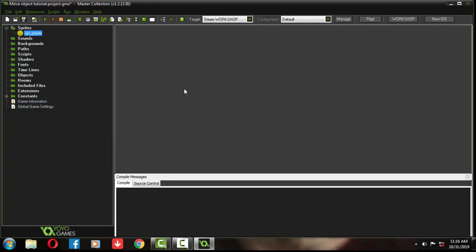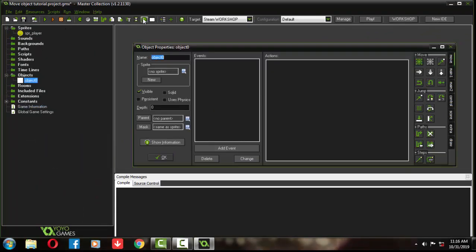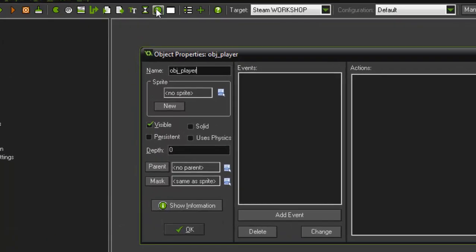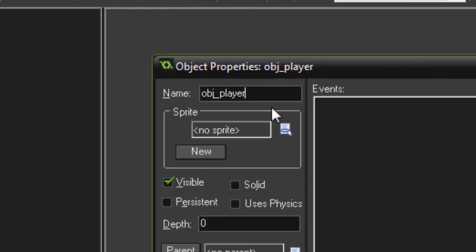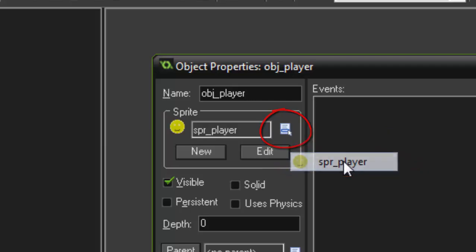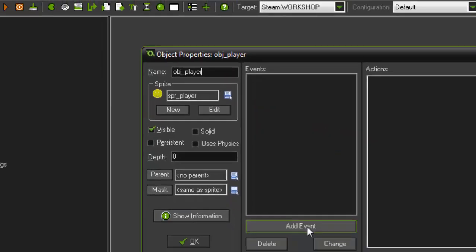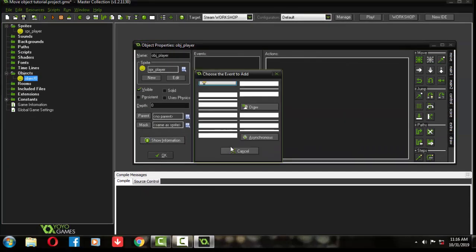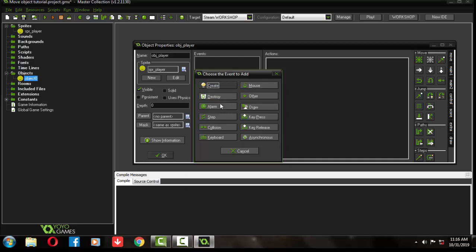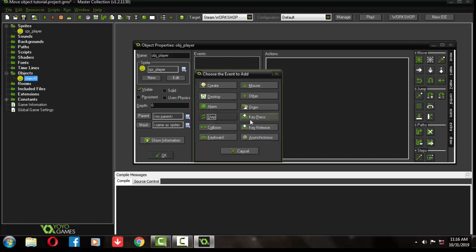Now create a game object. Name it obj player and set the sprite we drew before. The object color will be like that picture. You know Game Maker is easy to use.